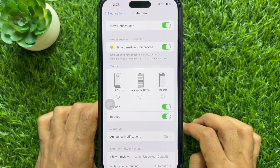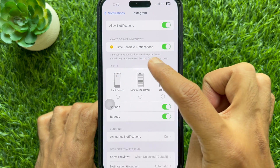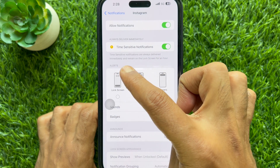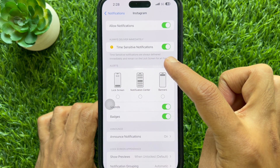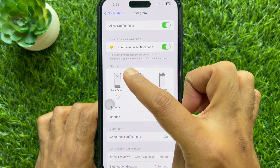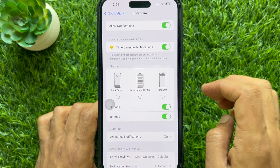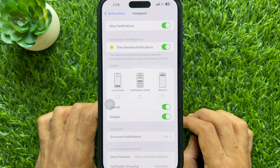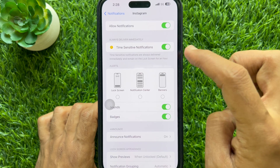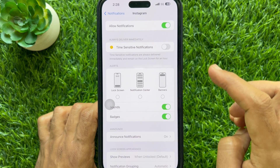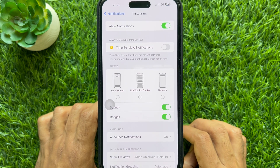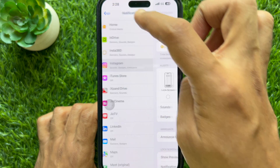Here you will see Time Sensitive Notifications. Time-sensitive notifications are always delivered immediately and remain on the lock screen for an hour. Simply turn off the button beside Time Sensitive Notifications. That's it. Go back to Settings and close the Settings app.